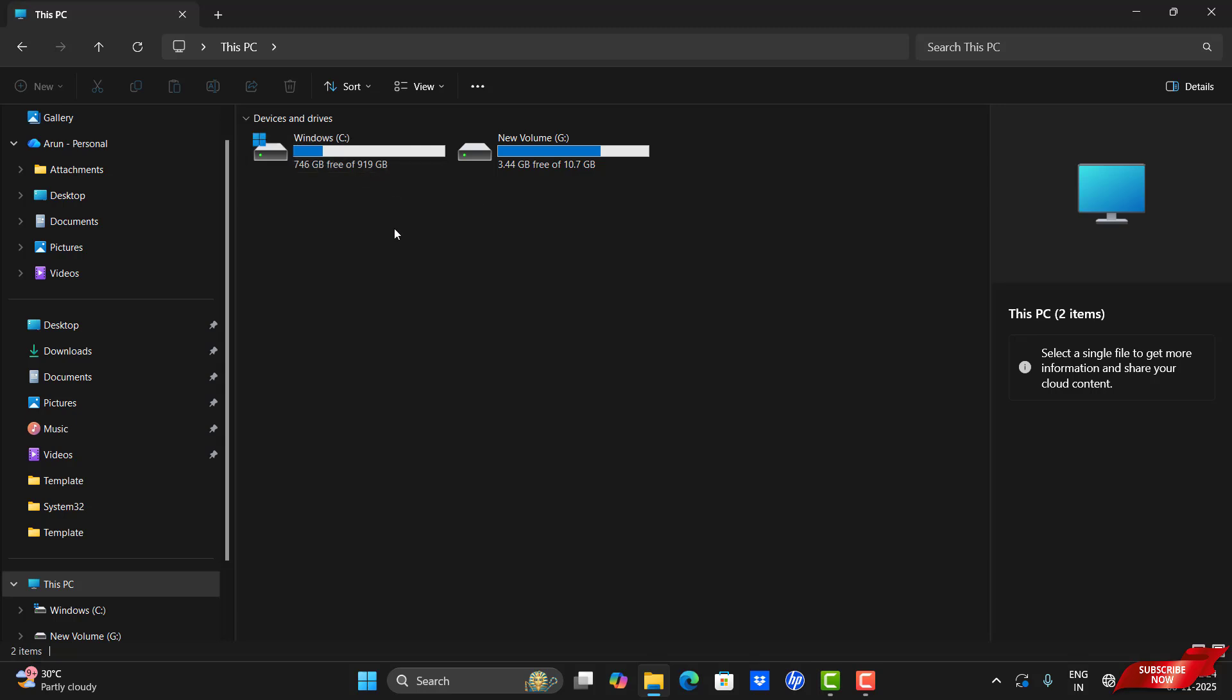Sometimes this happens when your storage is full. If you don't have enough storage, please follow our recommendation.